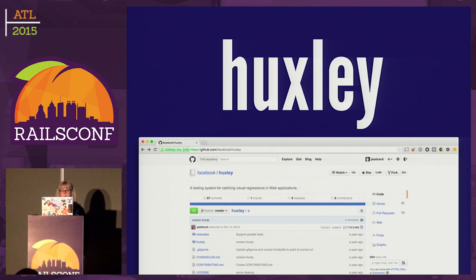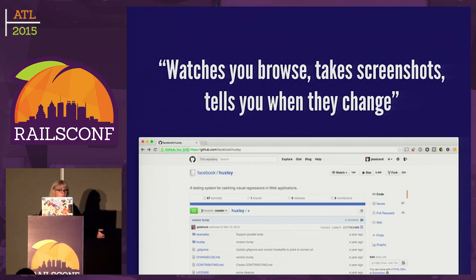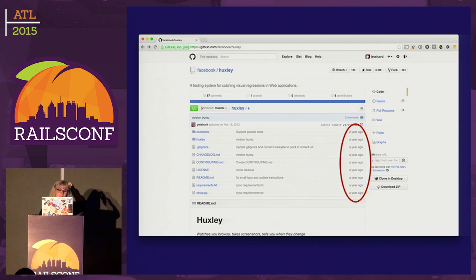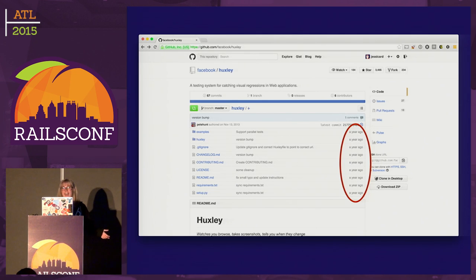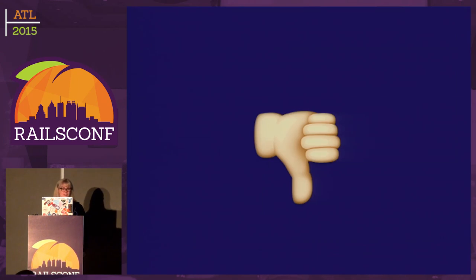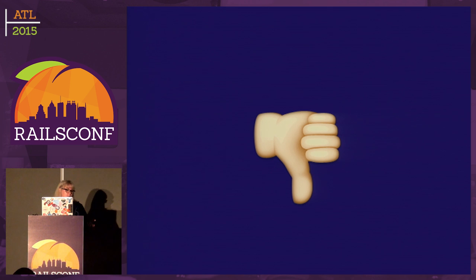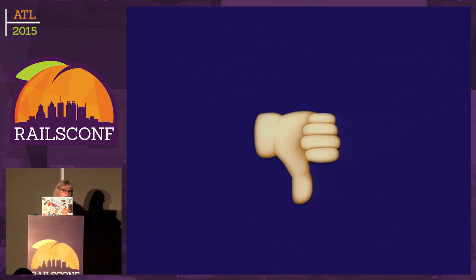One of the first frameworks we stumbled upon was Huxley, one of Facebook's open source libraries. Its readme says it watches you browse, takes screenshots, and tells you when they change — which sounds amazing. But I noticed it hadn't been updated in over a year. After a solid day of fiddling with it, it did work sometimes, but it ended up being too buggy for us. It would have random failures and randomly wouldn't take screenshots, so we moved on.